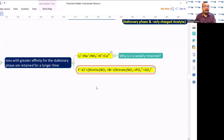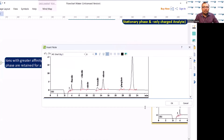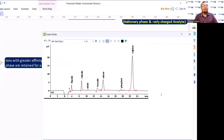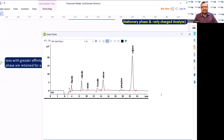For anions, fluorine has the least retention time, followed by chlorine, nitrite, bromine, nitrate, phosphate, and sulfate. Ion chromatography can be an attractive mode of HPLC for analyzing sodium nitrate, which is a precursor of nitrosamines and a nitrosating agent. Looking at the anion chromatogram, fluorine gets the lowest retention time, then chlorine, nitrite, bromine, nitrate, phosphate, and sulfate.